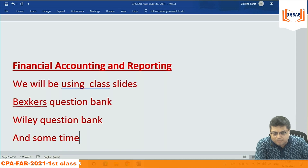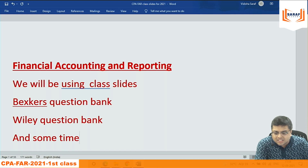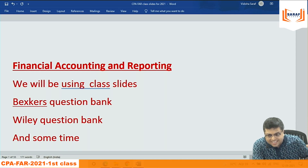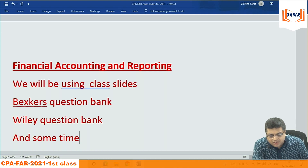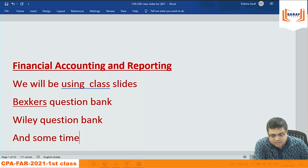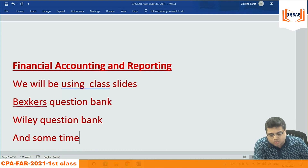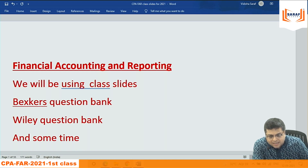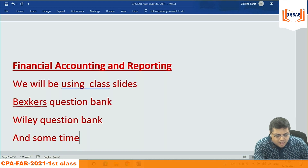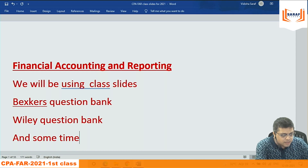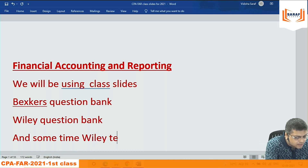For some topics like financial instruments, revenue recognition, or employee benefits — those are slightly more difficult in US GAAP compared to IFRS — we may need to refer to the study text for more technical clarity. Otherwise, the major part will be class slides, Becker question bank, and Wiley question bank, with sometimes the Wiley textbook.